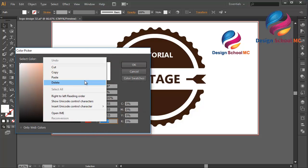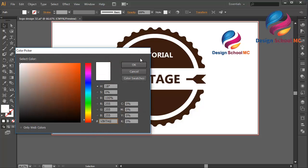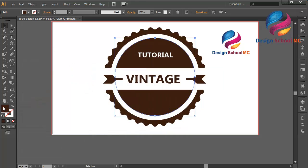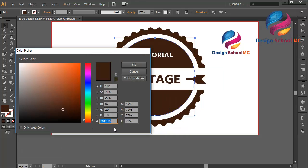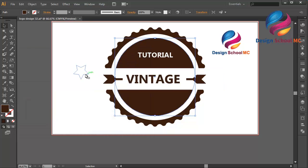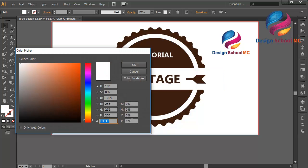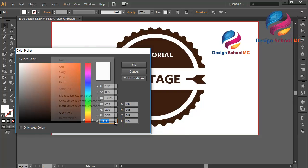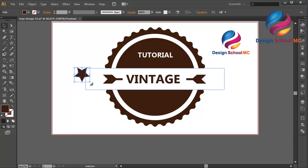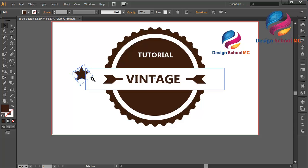Change the color to brown — double-click on the fill, right-click on the dialog box, click Paste. Copy the color code and select the star. Double-click on the fill, right-click and click Paste, click OK. Change the rotation to make the star look good.